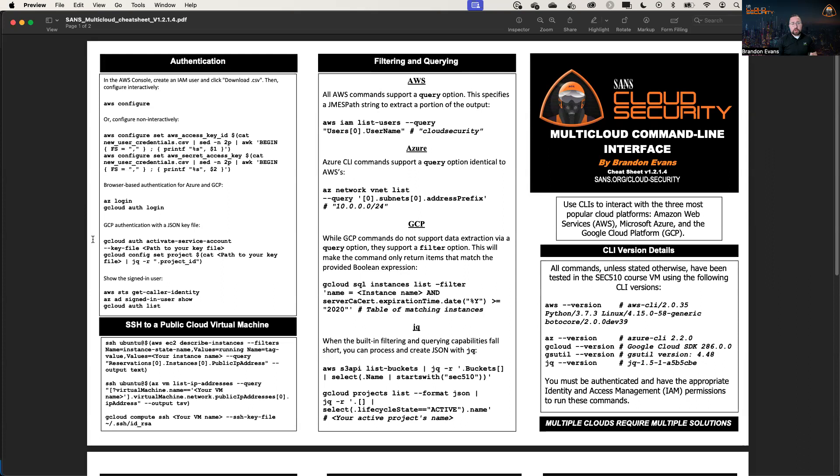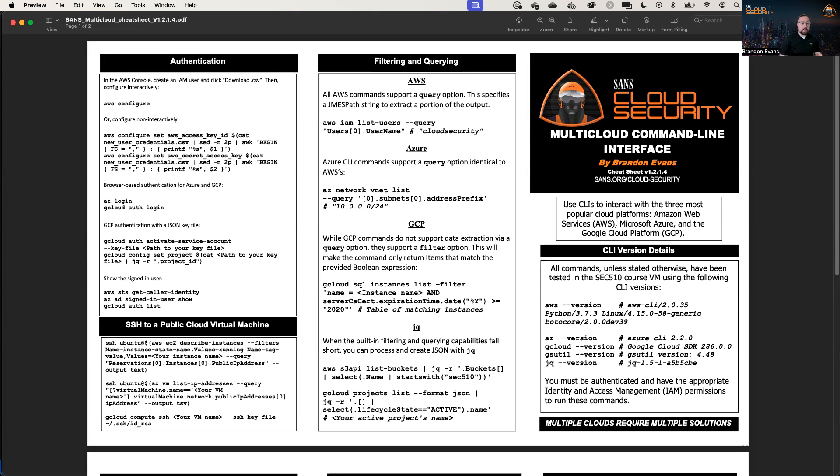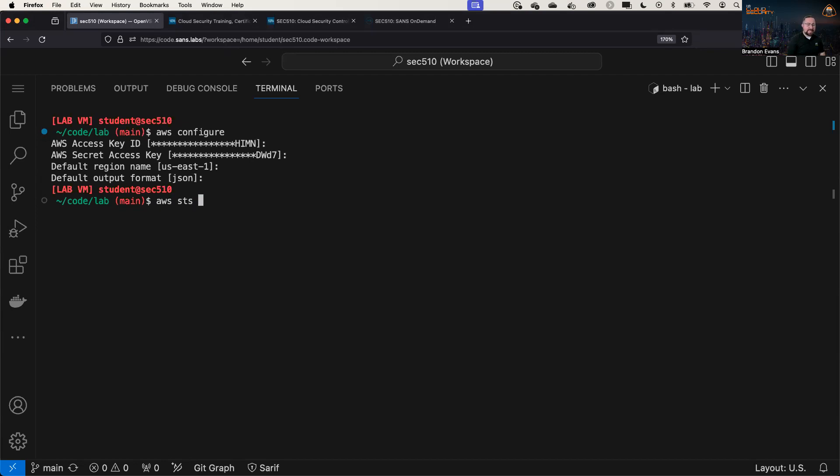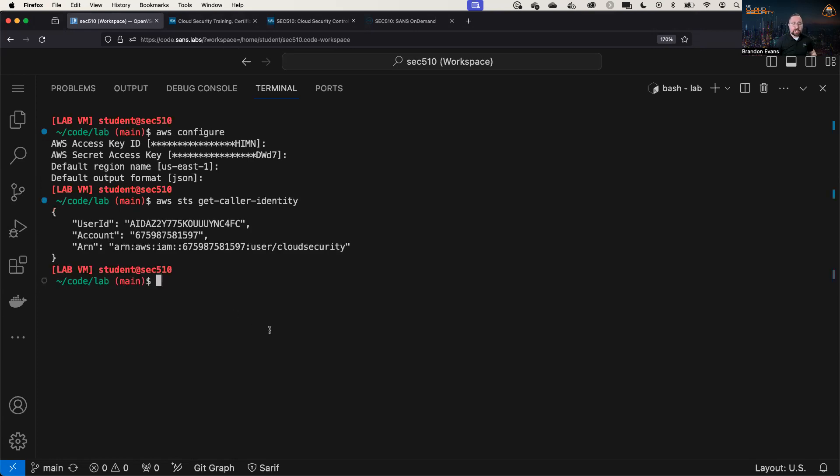But in Google Cloud, you can also authenticate using a service account with a JSON key file, and then you could specify the project you want to work within. So I've already set up all of my credentials. To validate that I am now successfully logged in, I'm going to type in AWS STS get-caller-identity, and it's going to show that I'm currently authenticated as this user called Cloud Security.